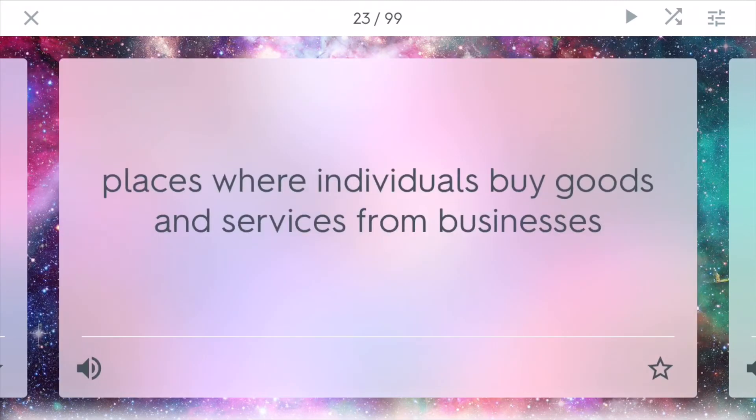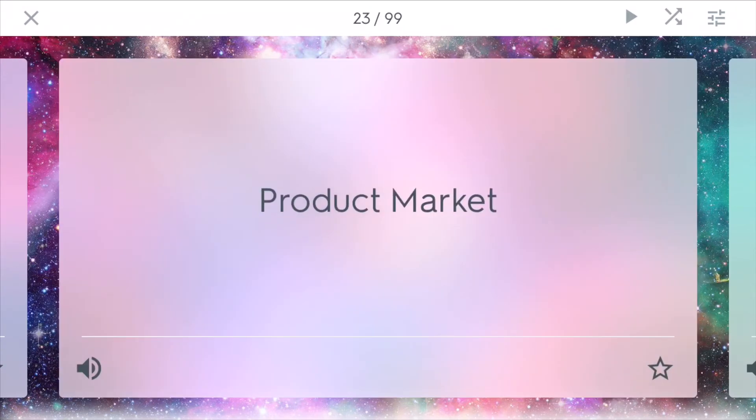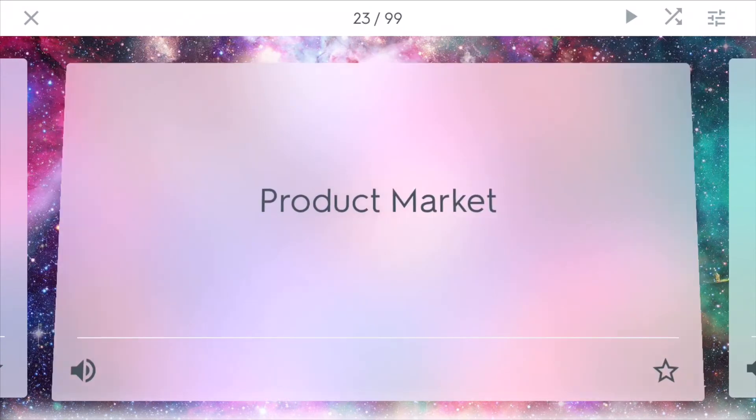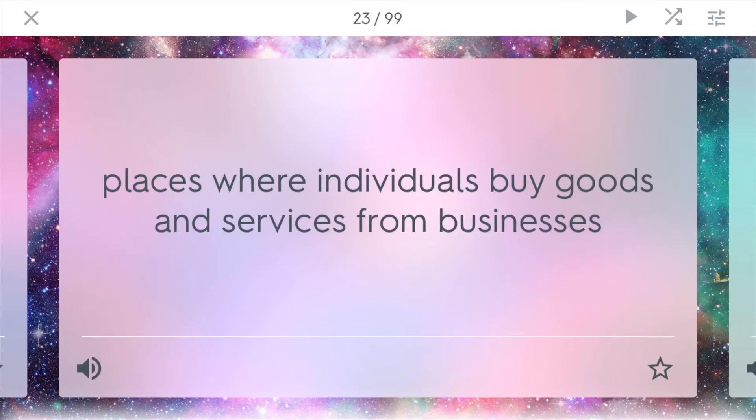The product market is places where individuals buy goods and services from different businesses. As consumers, we often come to the product market to buy different types of goods.